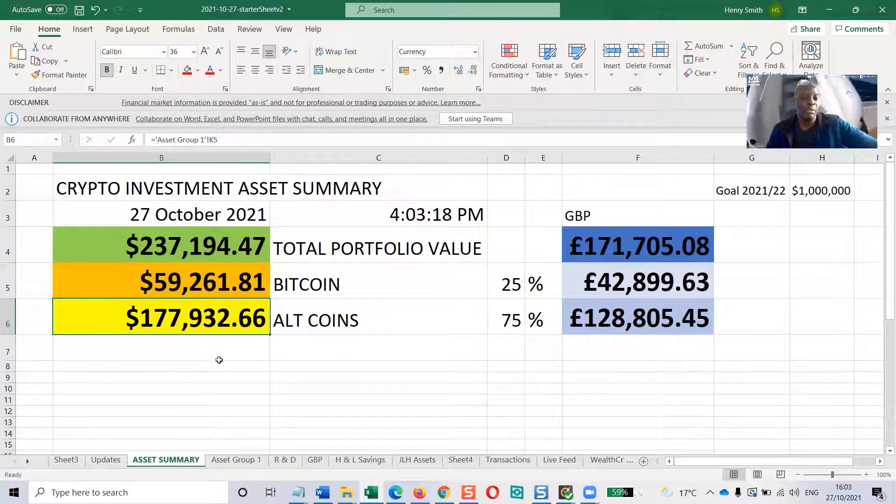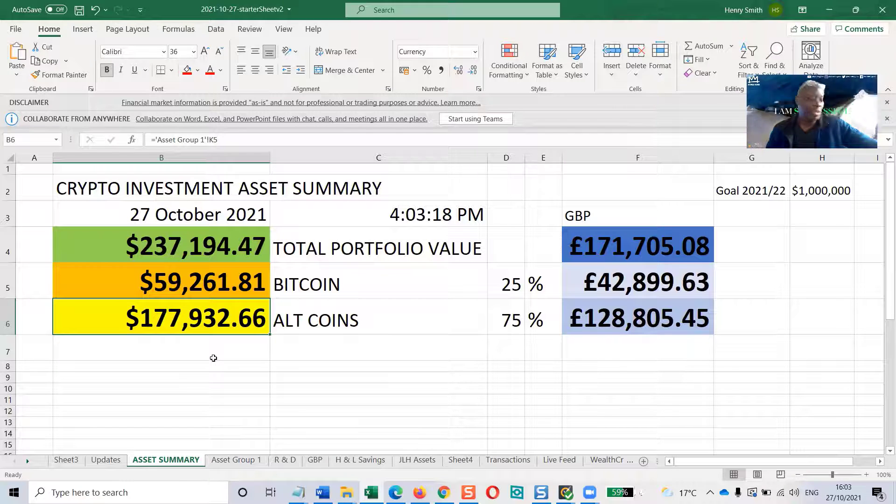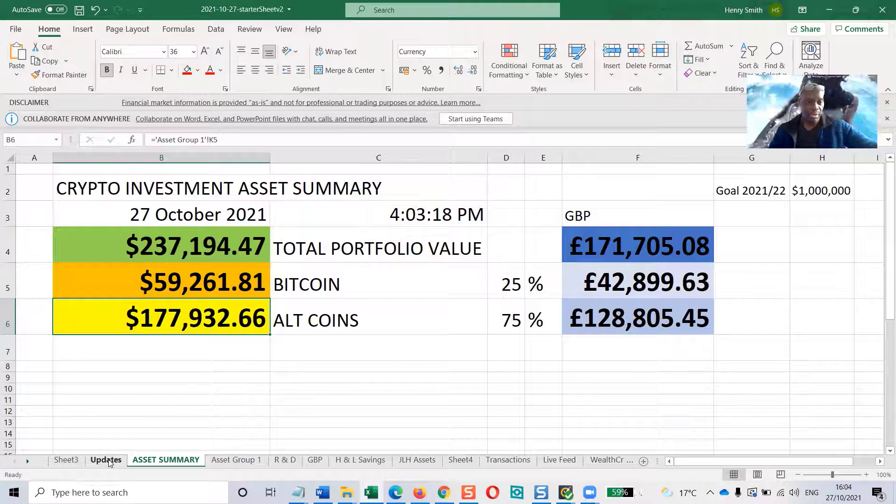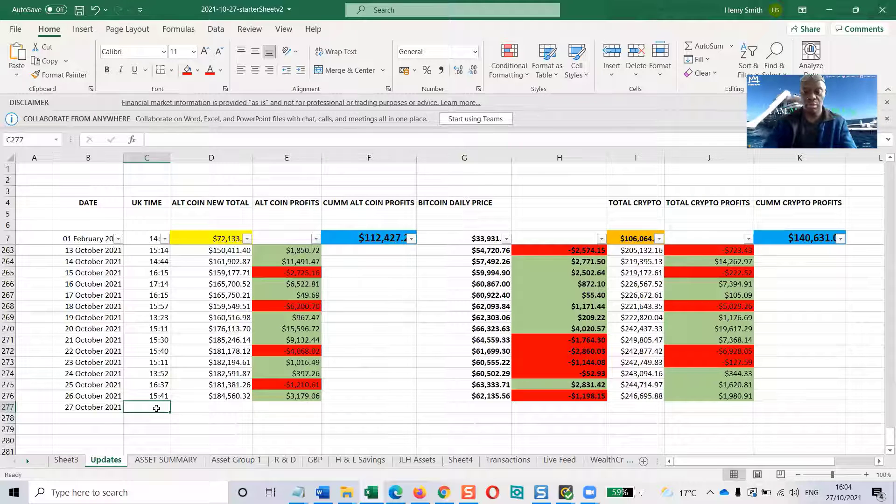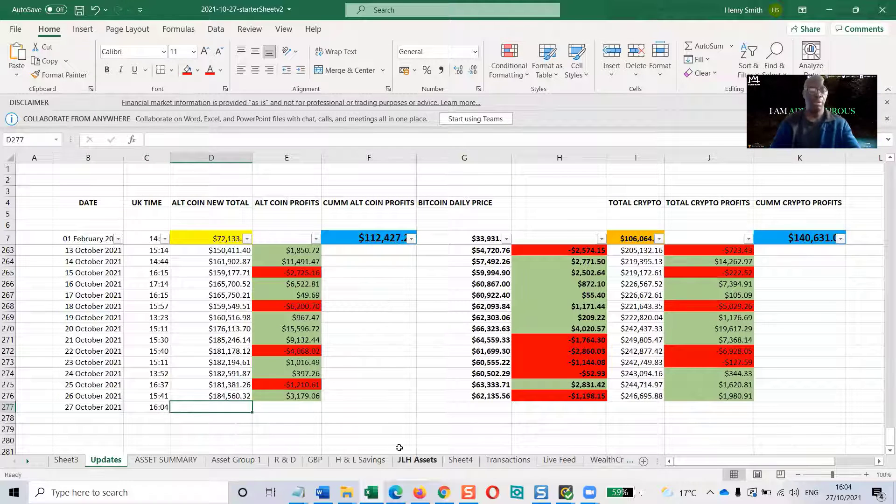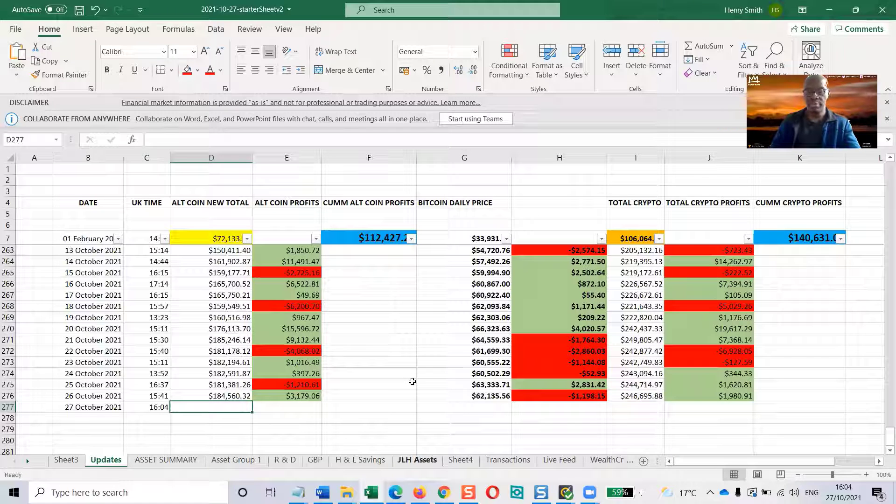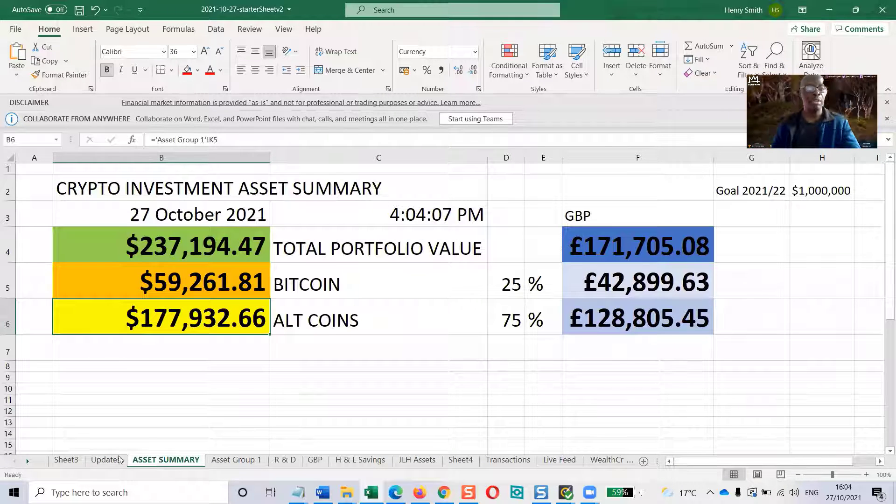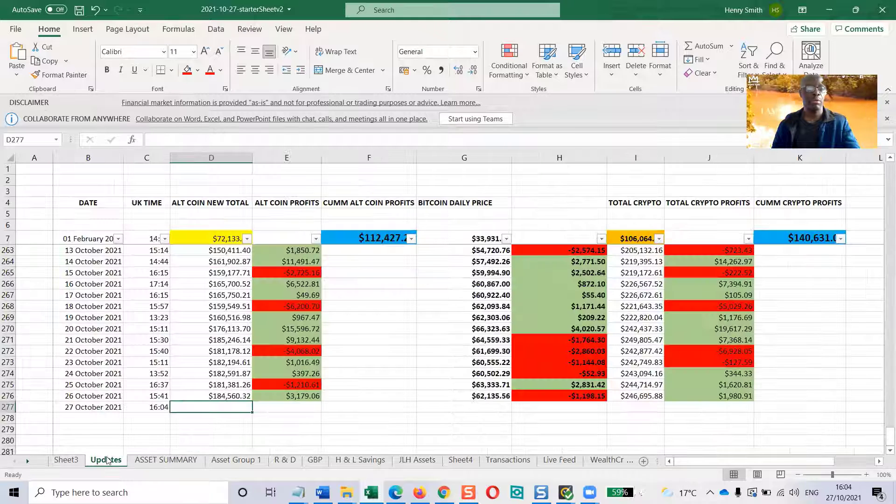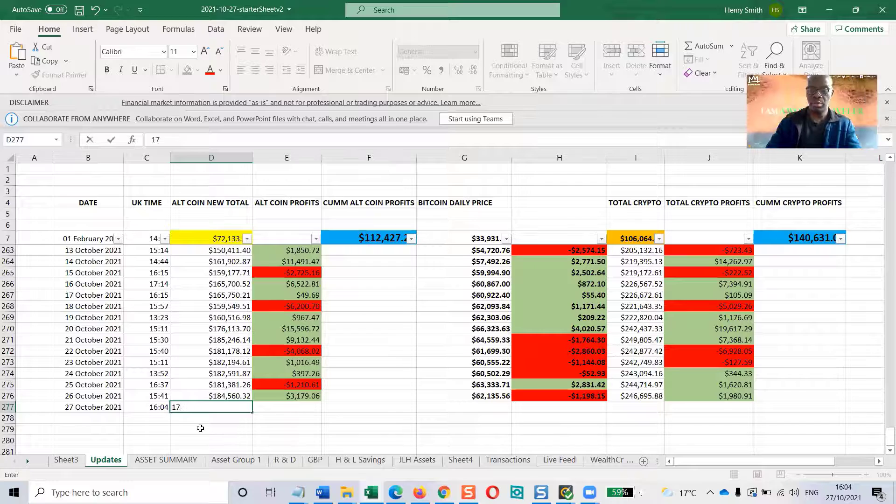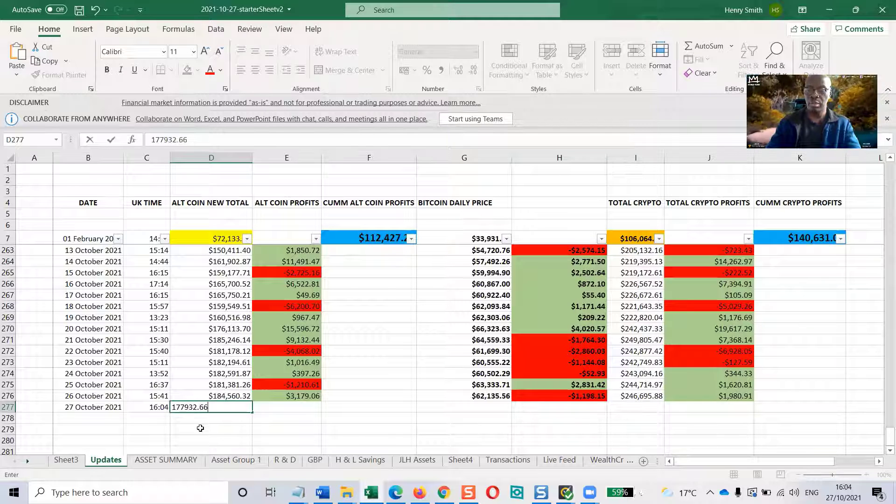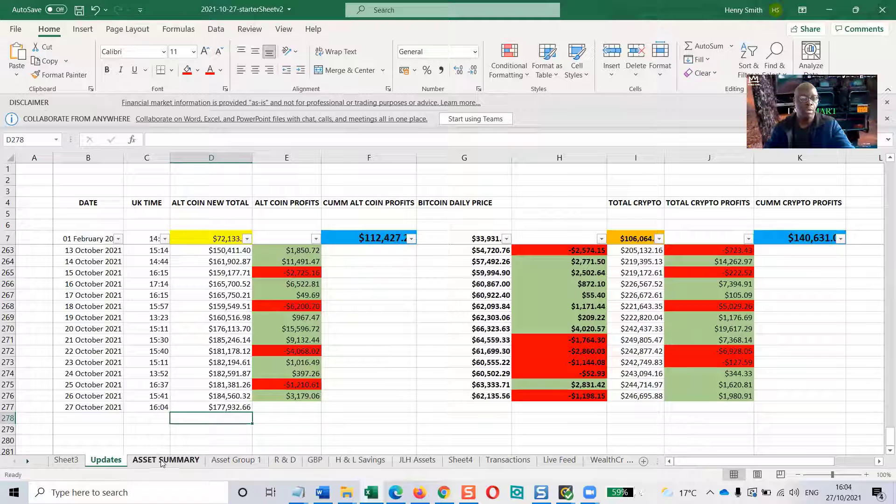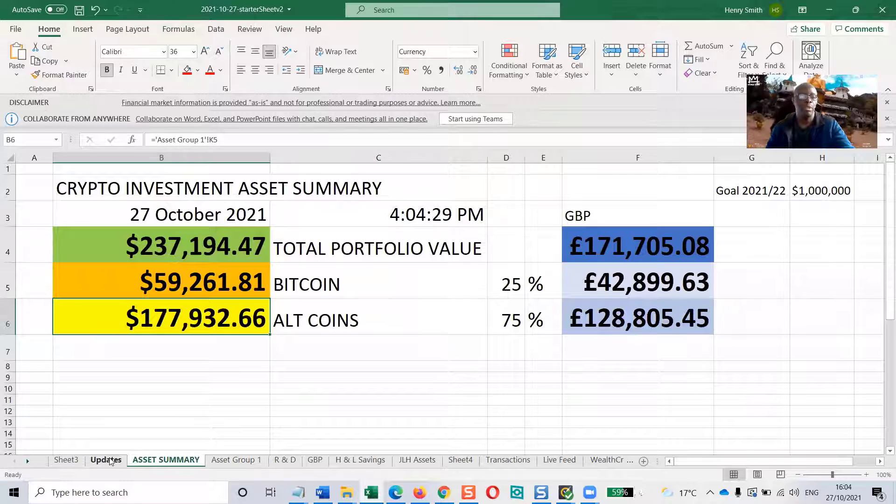I want to start with this figure here, the altcoin figure. $177,932.66. Let's see if we can remember that. So the time today in the UK is four minutes past four, and I've forgotten the figures. $177,932.66. Let's see if I've got that. Yeah, perfect.